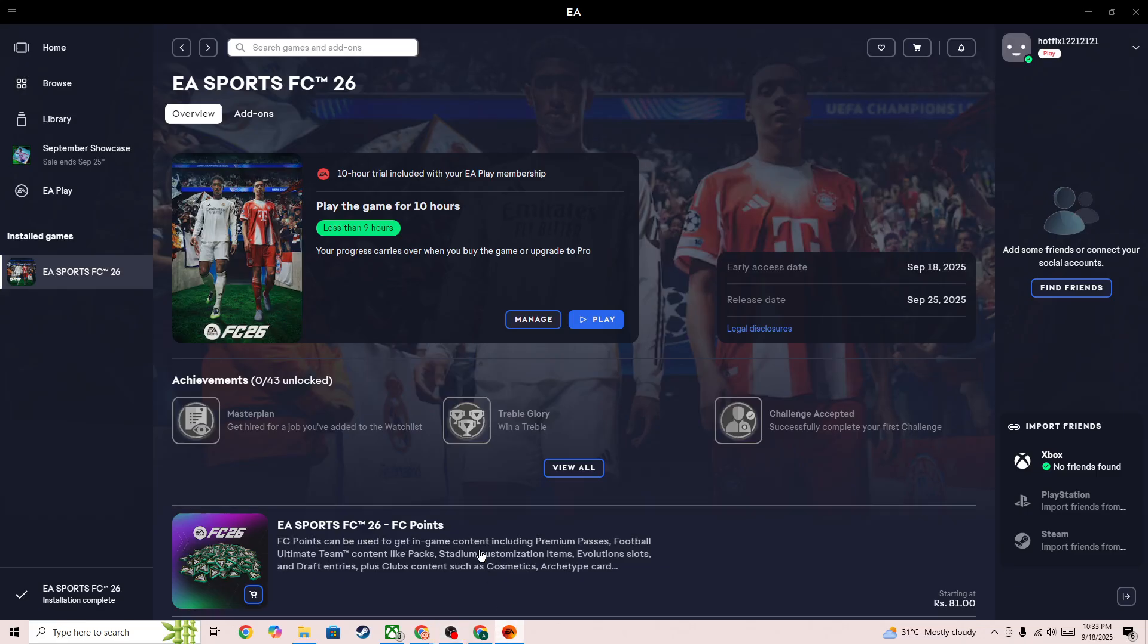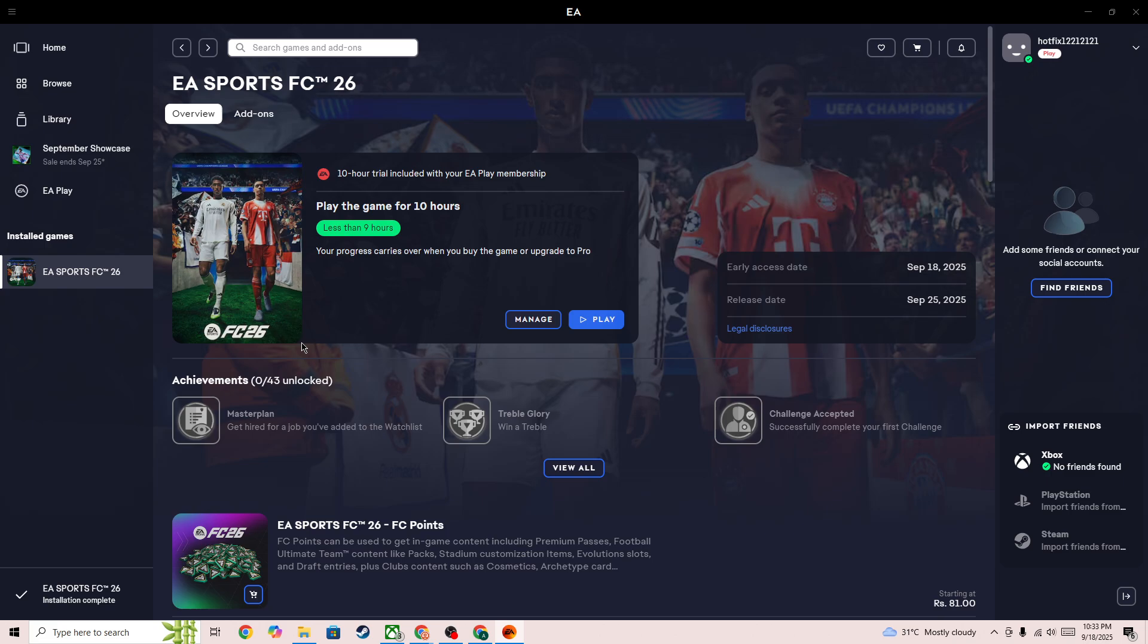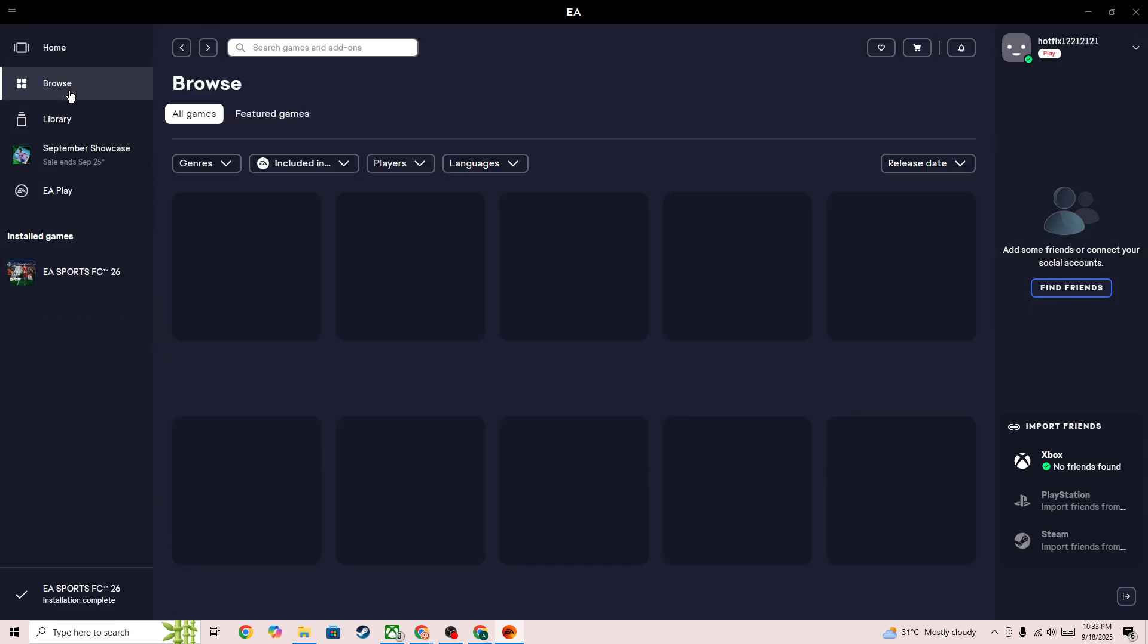Hello everyone, if you're looking for how to fix if you can't find the 10-hour trial on your EA Play on the EA app, in this video I'll be showing you how you can do this.